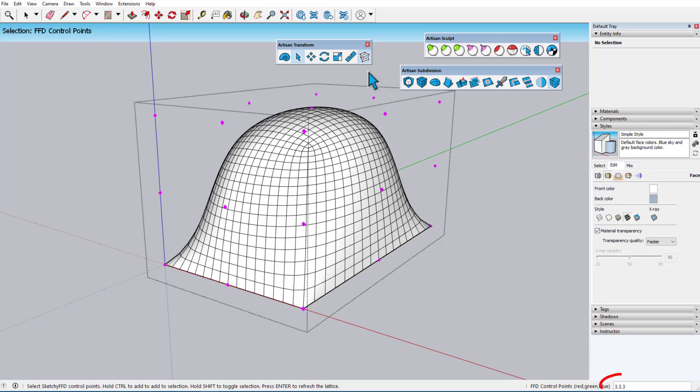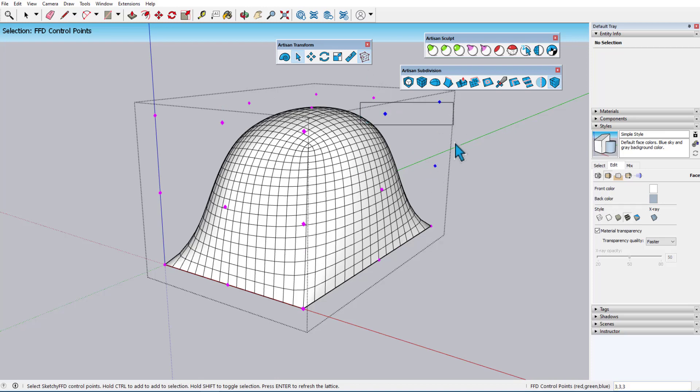By default, there are 3x3 sets of control points along each face, but I can enter 4,4,4, or any set of numbers to change this. Control points can be selected individually, Shift selected or Window selected, and any of the Artisan transform tools can be used on selected points to deform the object inside the group.